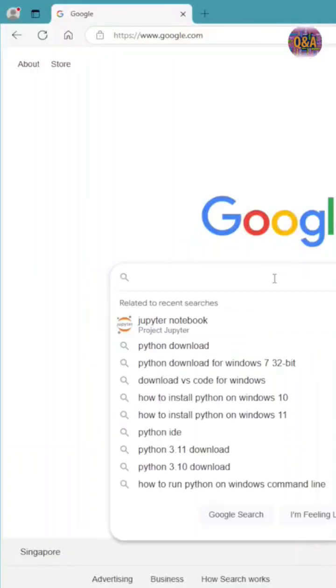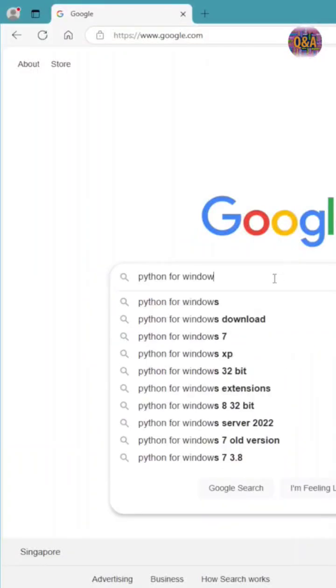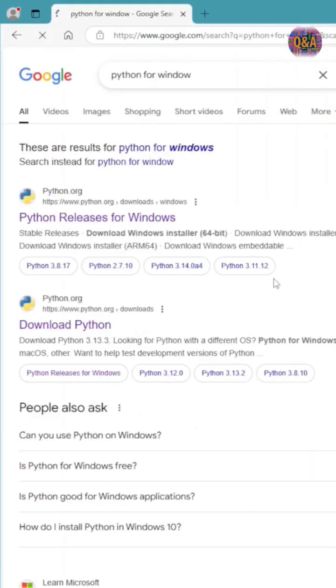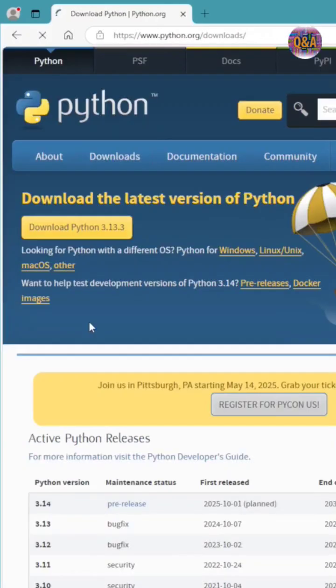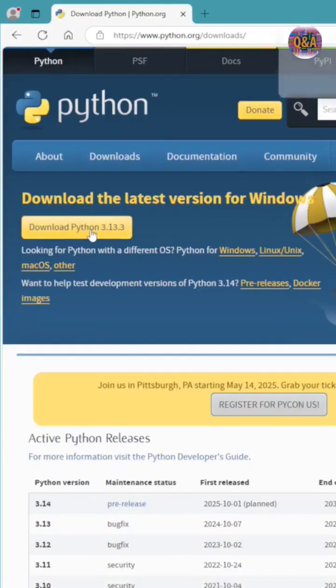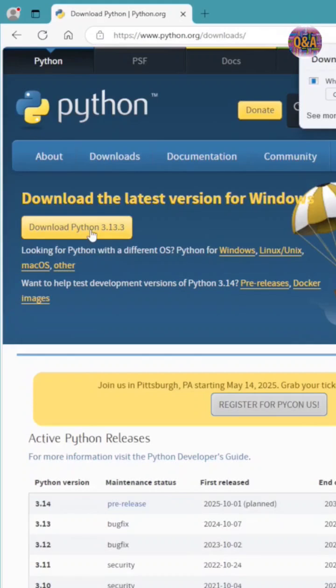Good evening friends, you can download the latest version.